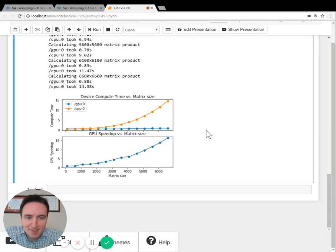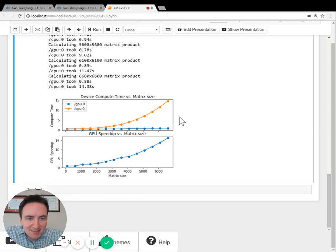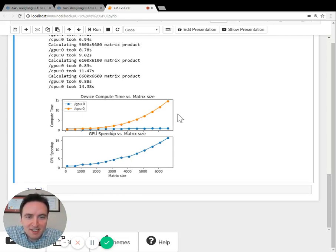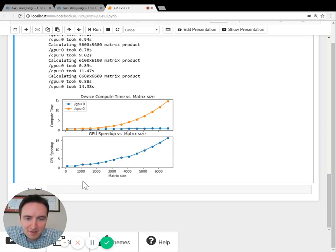Okay, the experiment is now finished, and here are the results. There's two charts that are generated. The first chart on top shows the raw CPU time and GPU time for different problem sizes.